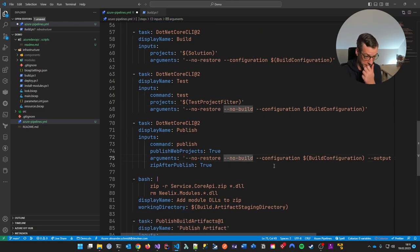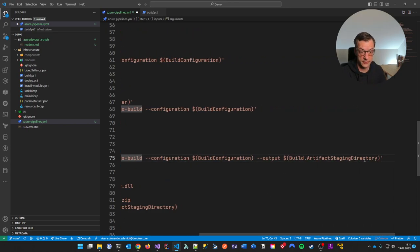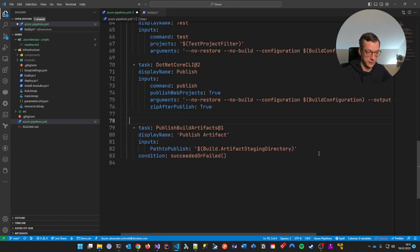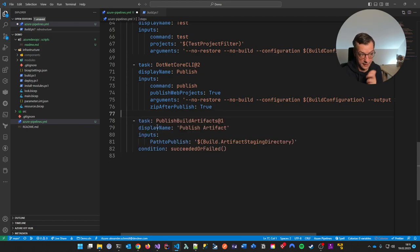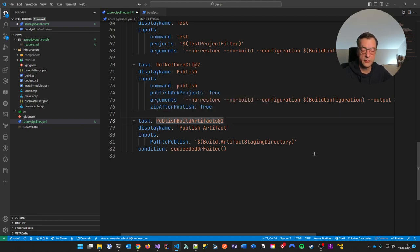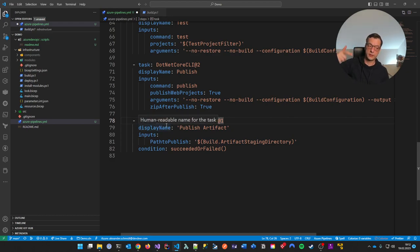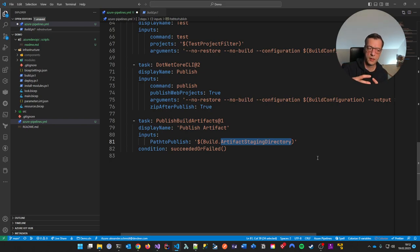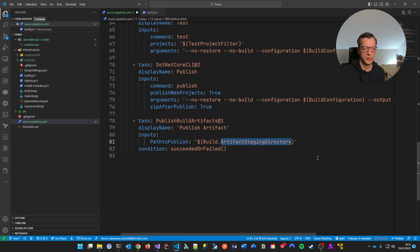Then I'm doing 'dotnet test'. I don't have any test project, but you can see how I set 'no-build, no-restore' since I already did those. And then I do 'dotnet publish' without restore and build, to the artifact staging directory — that magical string. The last task in a CI pipeline should always be publishing the build artifacts. This is the standard way in Azure DevOps to tell it: whatever came out in the artifact staging directory, keep it after the build runs — publish it.